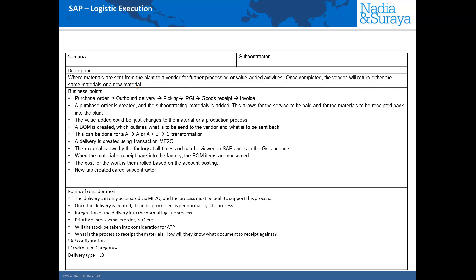In SAP the process is that we create a purchase order then we'll create an outbound delivery so that we can do the picking packing and PGI and once the material is back we do a goods receipt which will increase our inventory level of that material and we will post the invoice from the vendor for the services that they've done.